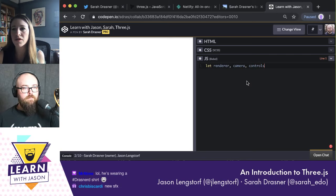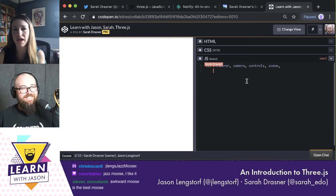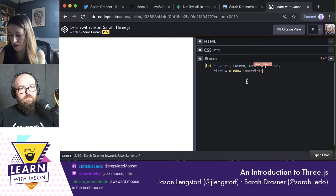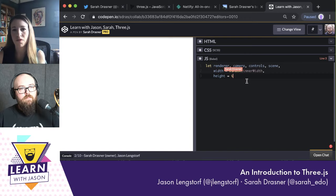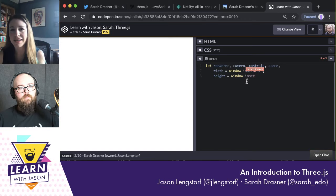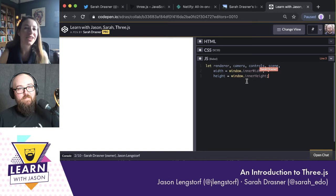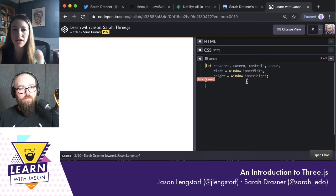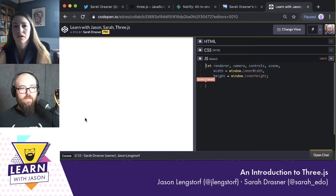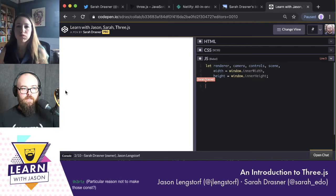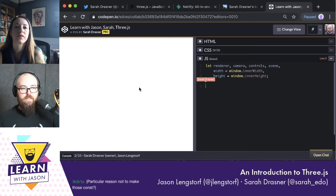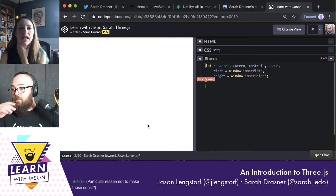The first thing we're going to do is give ourselves a renderer, a camera, some controls, and a scene, and get all of those things ready to go. I kind of always do this in my Three.js pens — I've got window.innerWidth and window.innerHeight. I use those a lot in these kinds of pens. Basically, if this is our window, window.innerWidth is from right to left, and the height is top to bottom.